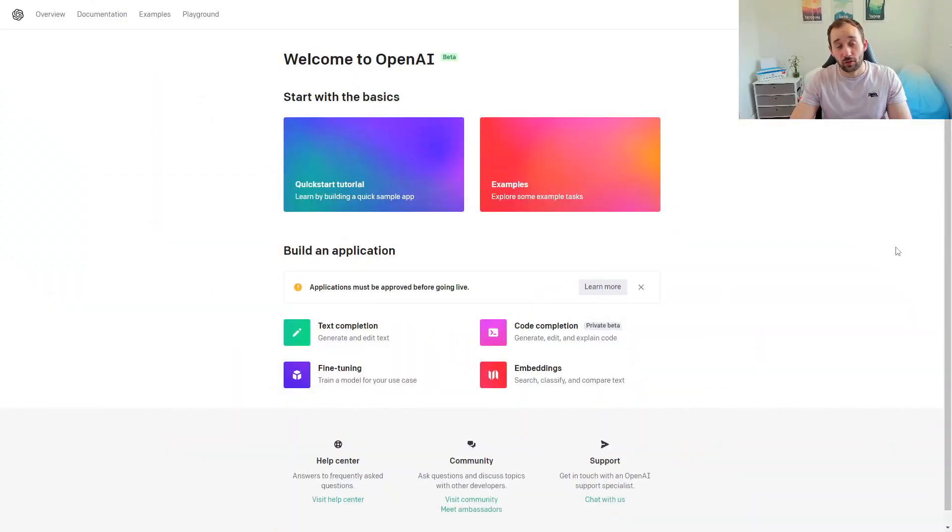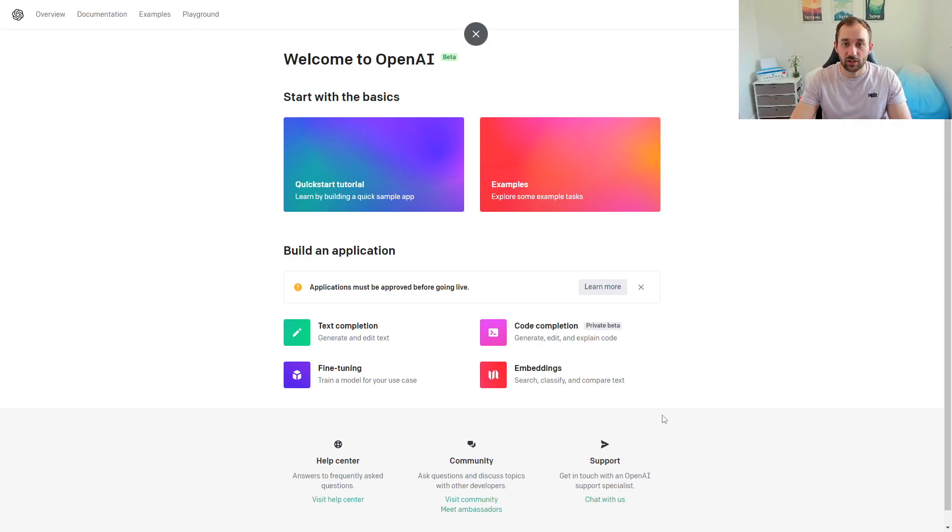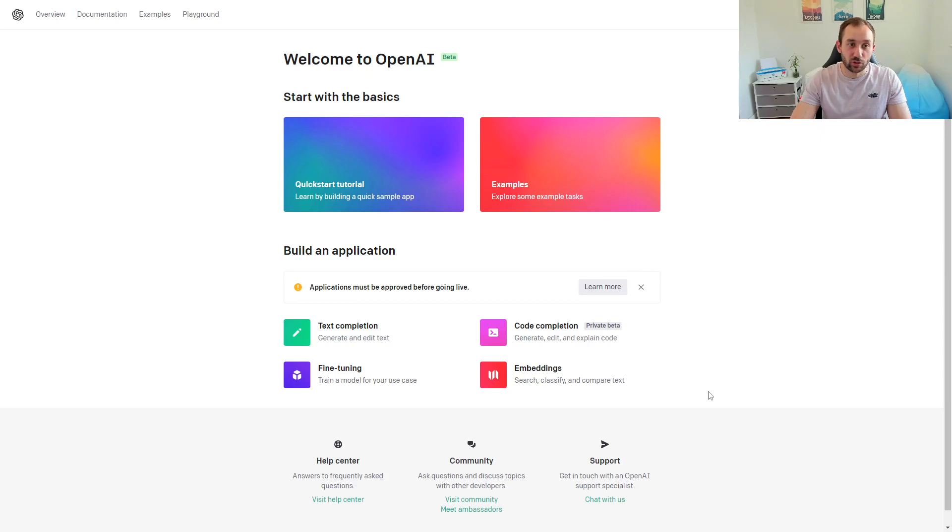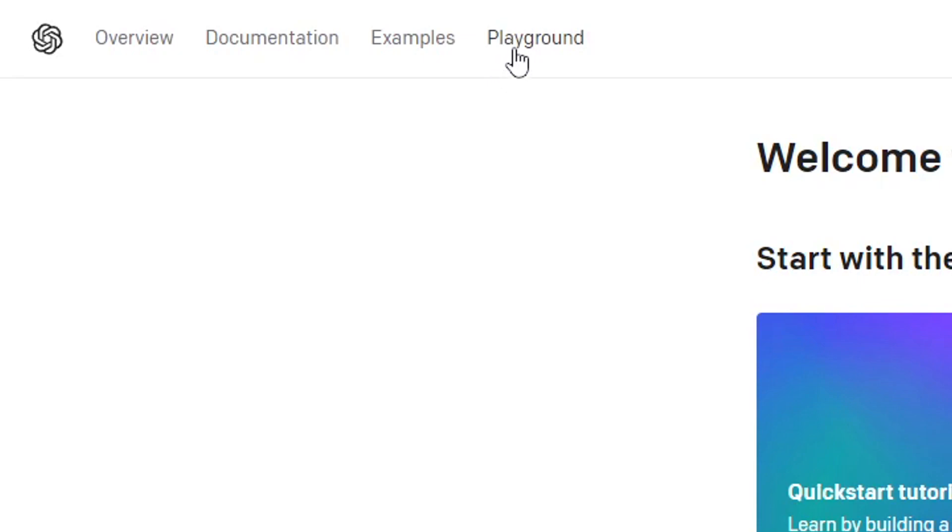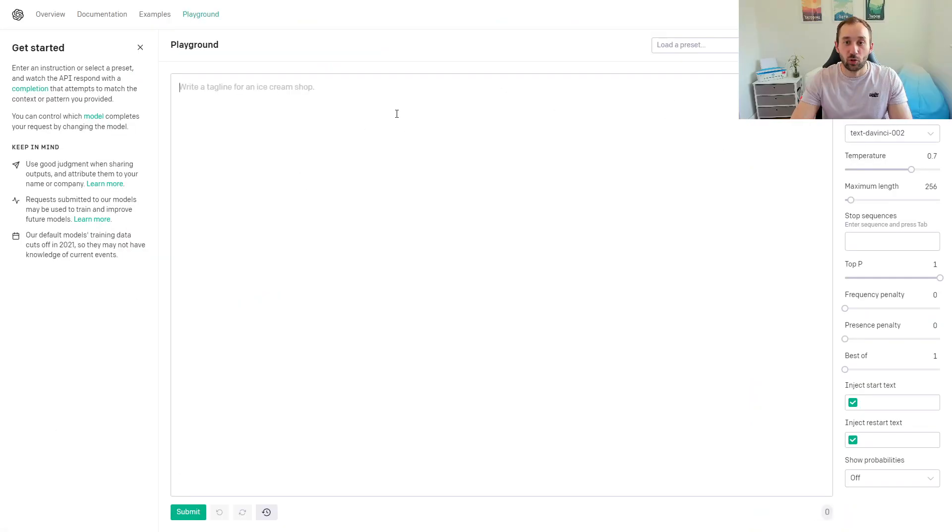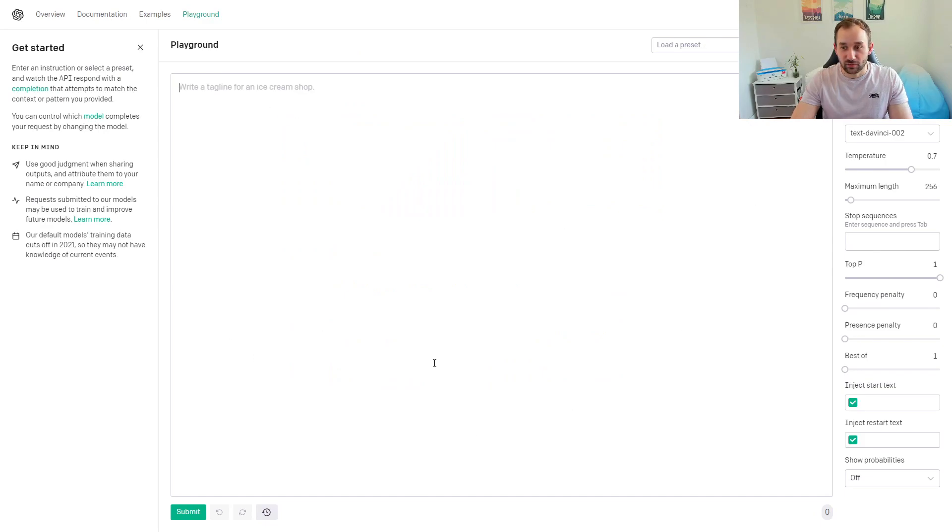If you follow the link in the description, it should bring you to this page. You might need to create an account, which is very quick and free. Once you're logged in, you'll see this screen. Head over to the menu at the top and click Playground. It will open up the tool that we're going to be using today.